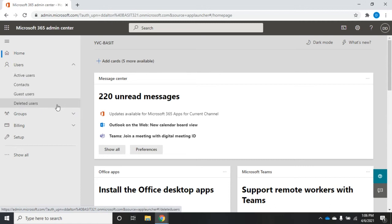Deleted users is users that we've removed. Once you delete a user, it'll stay there for about 30 days unless you empty the deleted users. But when you do that, you lose potentially all of the data and mail that was associated with that user. So you want to be really careful about that and make sure you back it up if you think you're going to need it.